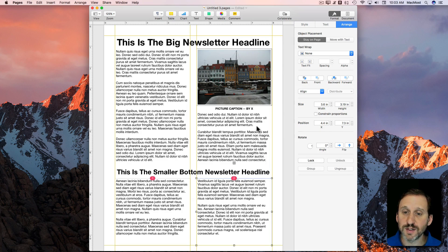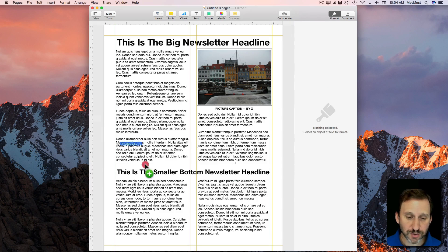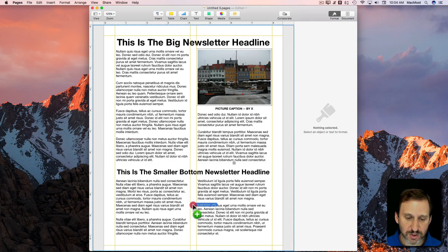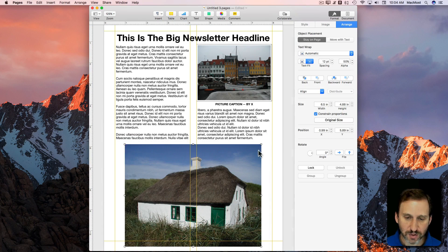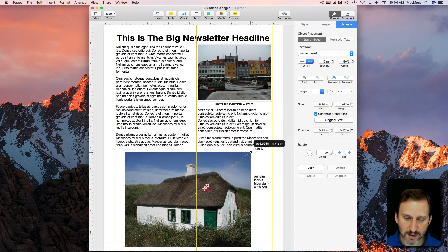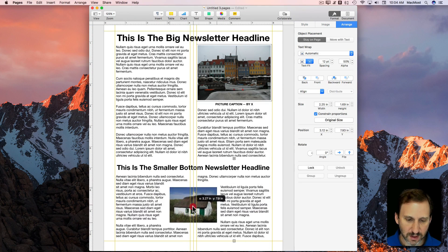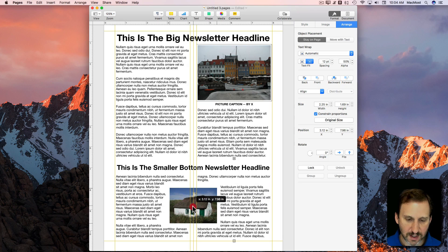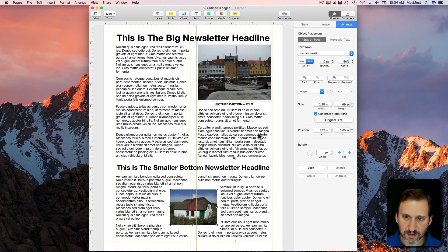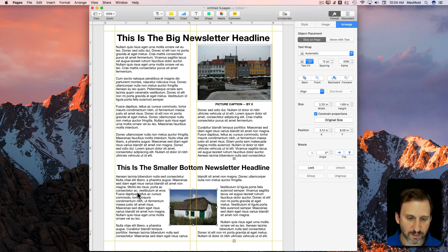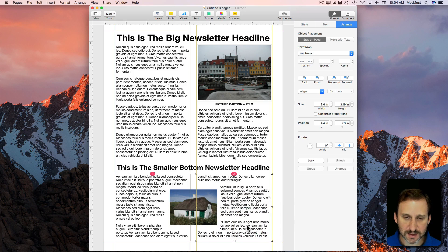I'm also going to bring in another image here, drop that in, shrink that down, and stick that here. I can play with the arrangement for that as well, but I'll just leave it automatic, so that looks really nice.